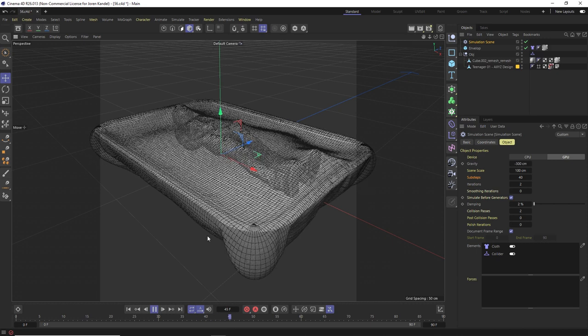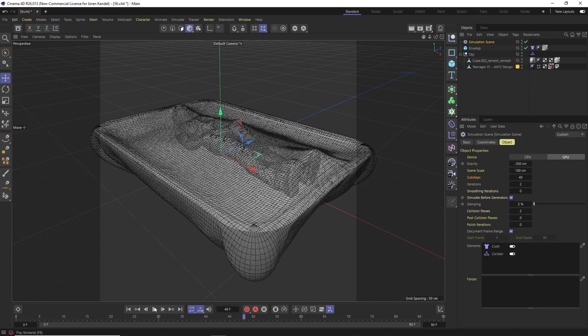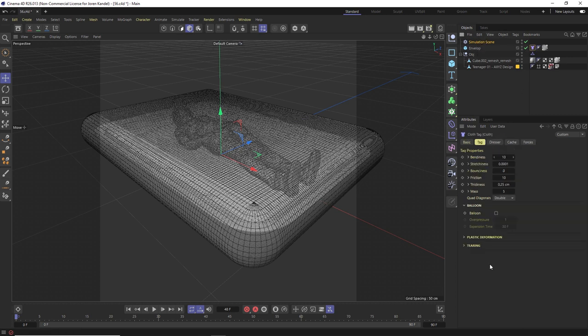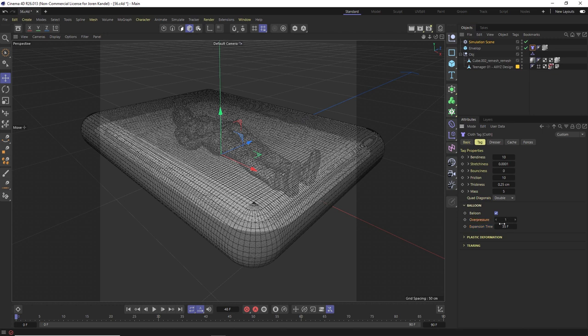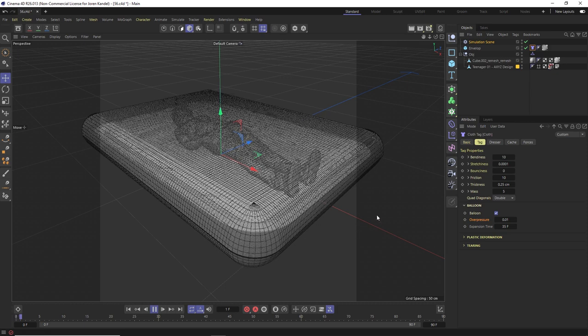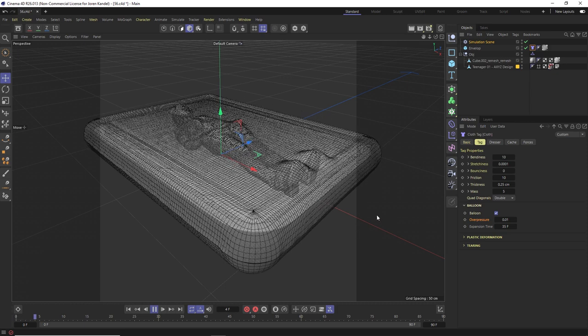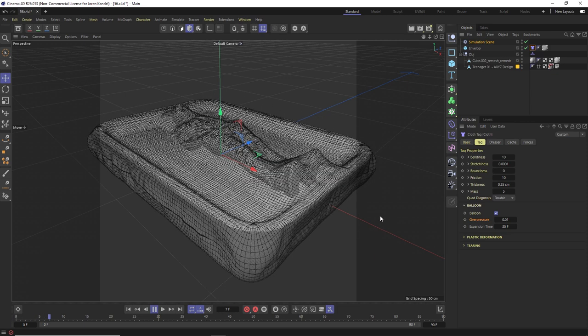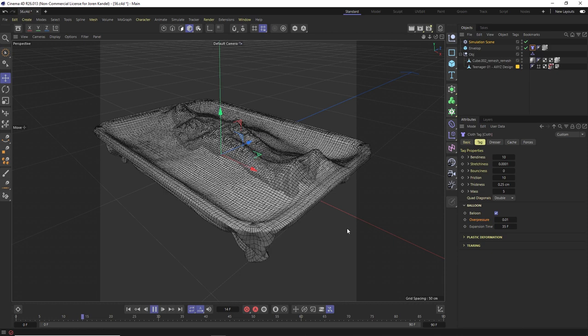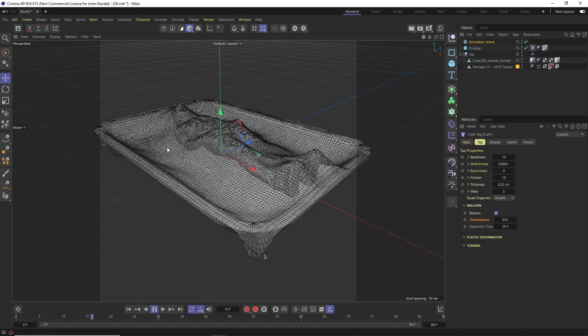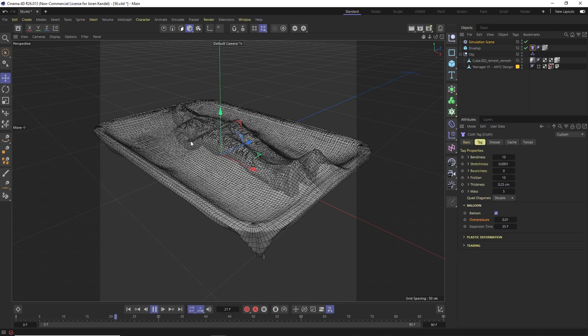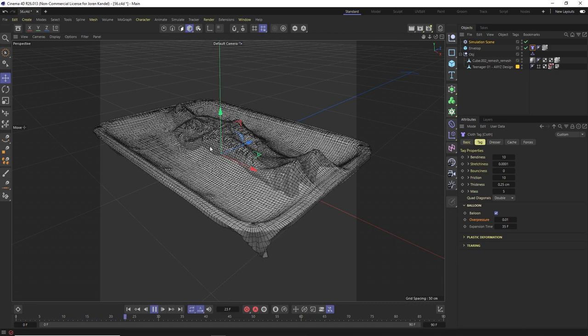The way we're going to get that effect is by going to the cloth tag and turning on the new balloon feature in S26. We're going to change the expansion time to 35 so this effect happens over 35 frames. Instead of one on over pressure we're going to make it really small to 0.01 and then it's going to suck this cube and it's going to suck it right into this object and have the effect of a vacuum pack. So we'll hit play again, we'll see what this looks like. You can see that it's now draping down but then also sucking in tight on this object.